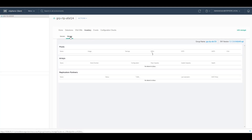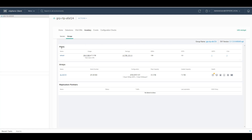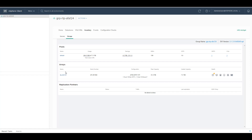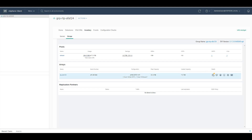Under storage, you can see the group name, the software version that you use, you can see the pool, all the usage of your Nimble array, the savings, the array, the serial number, the configuration, the usable capacity available and the health as well. You can also see the replication partner that you have in your environment.